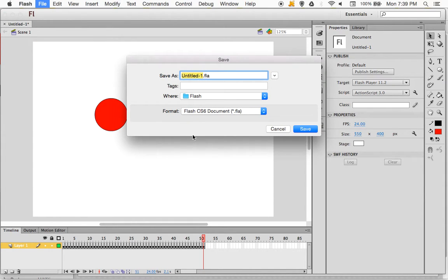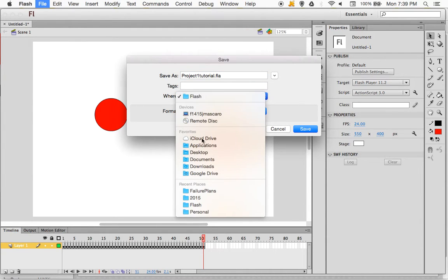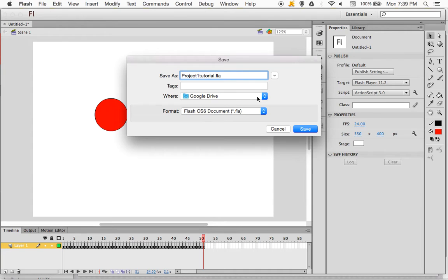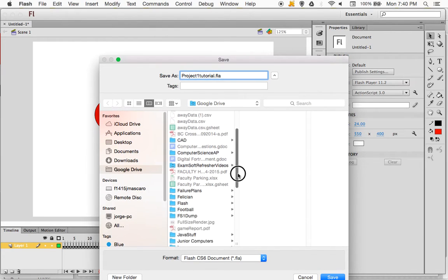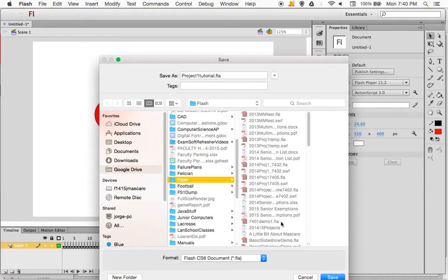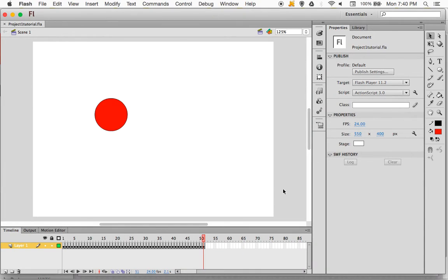So we'll go ahead and save this. I'm going to name it something descriptive like 'project one tutorial.' You'll name it 'project one your name' — that's probably a good thing. I'm going to save this in my Google Drive Flash folder. And save. Remember, always save — anytime that you pause, you should save.